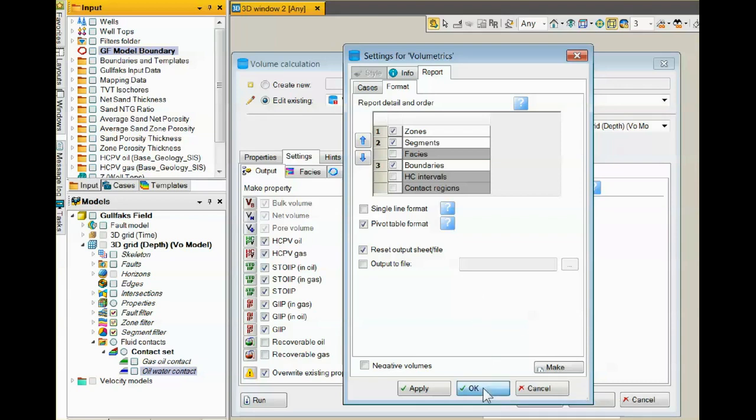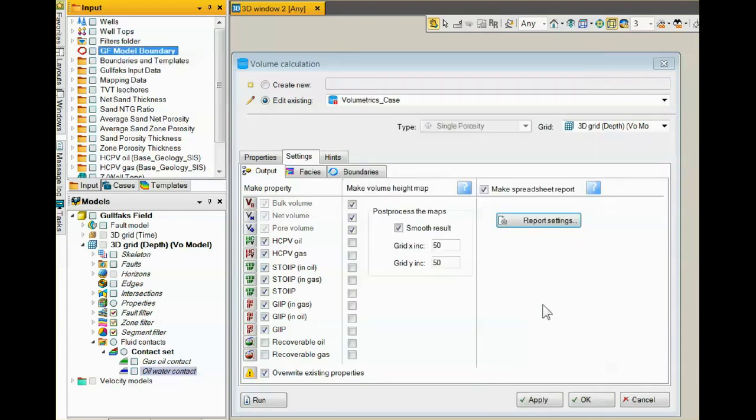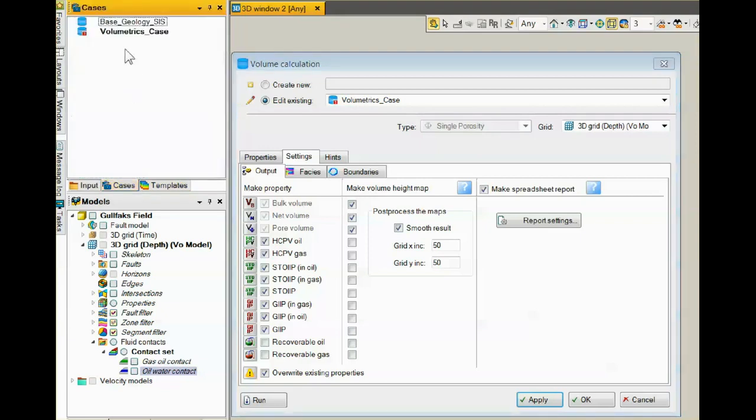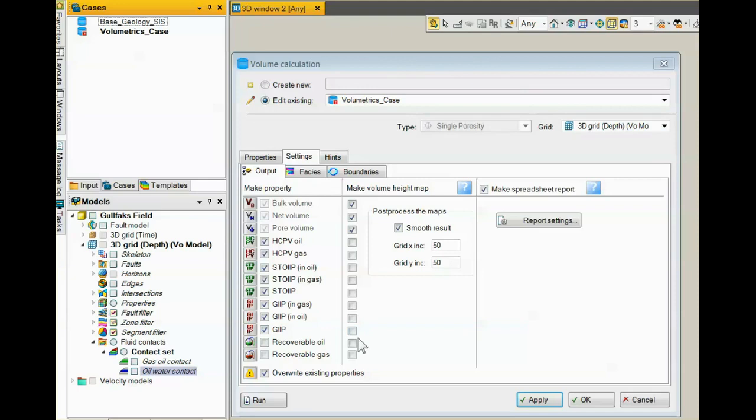Clicking the Apply button saves the case, called Volumetrics Case, to the Cases pane. Out here, we now see Volumetrics Case. The case contains all the information and parameters that are used to generate the volumes again. To actually calculate them, we click the Run button.